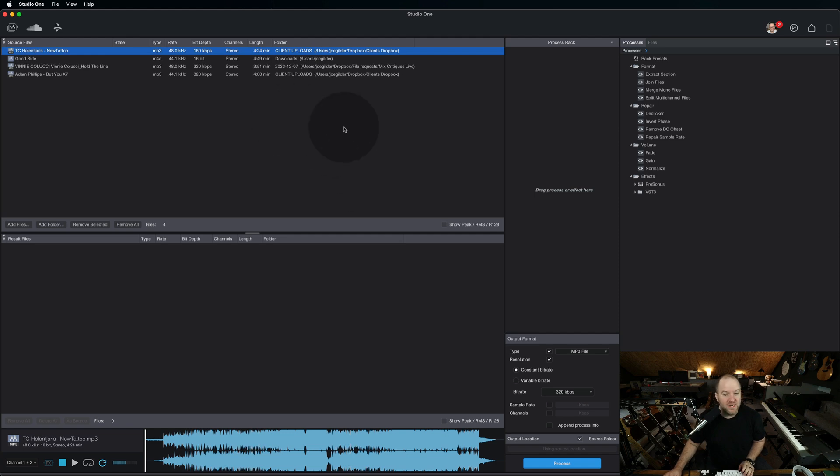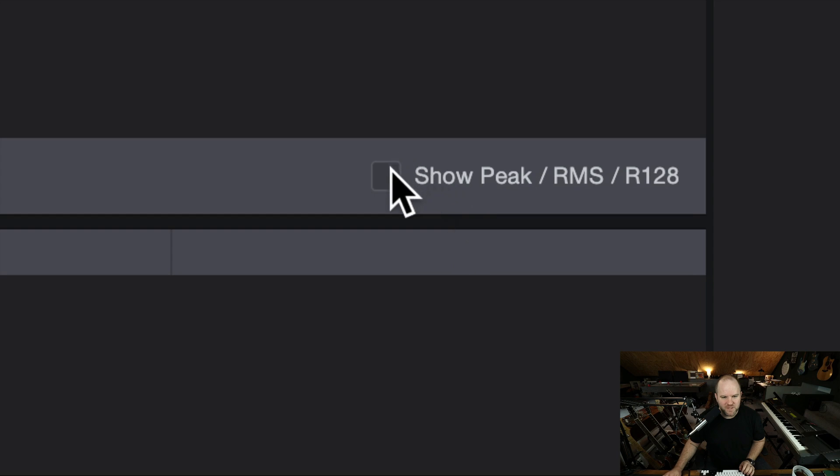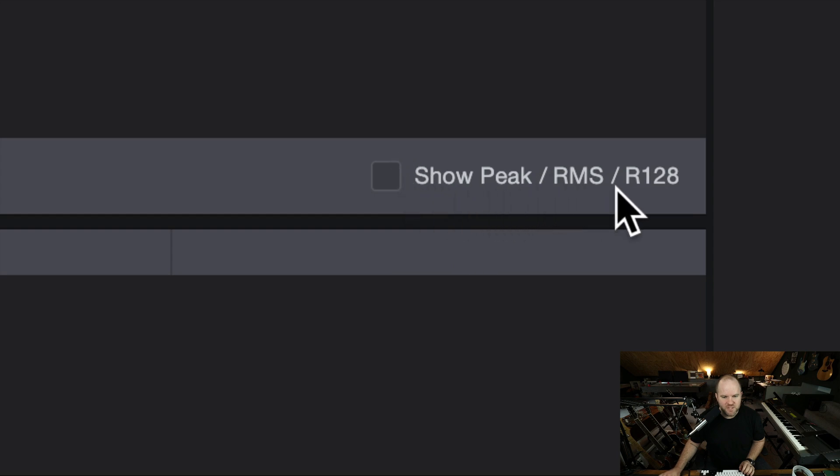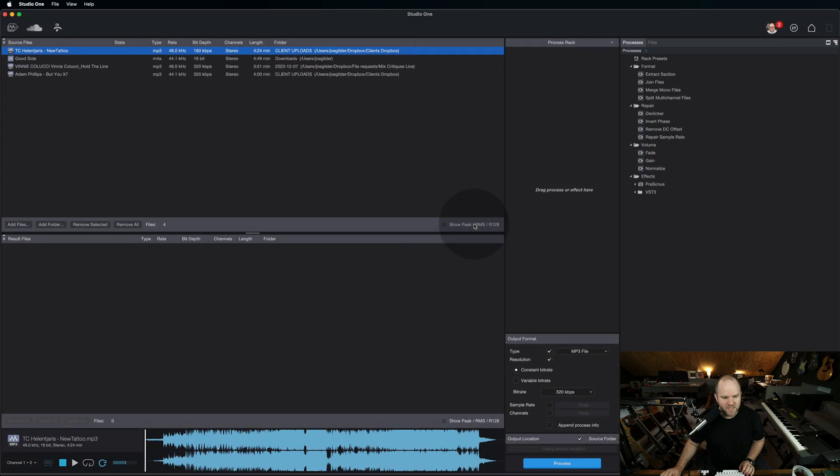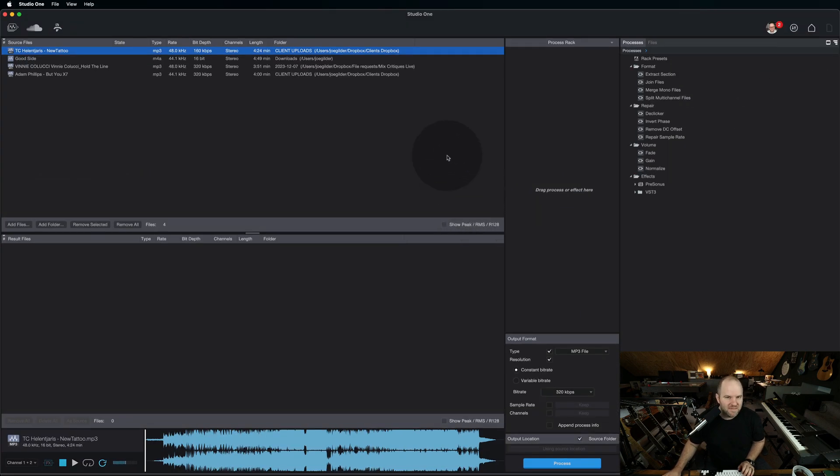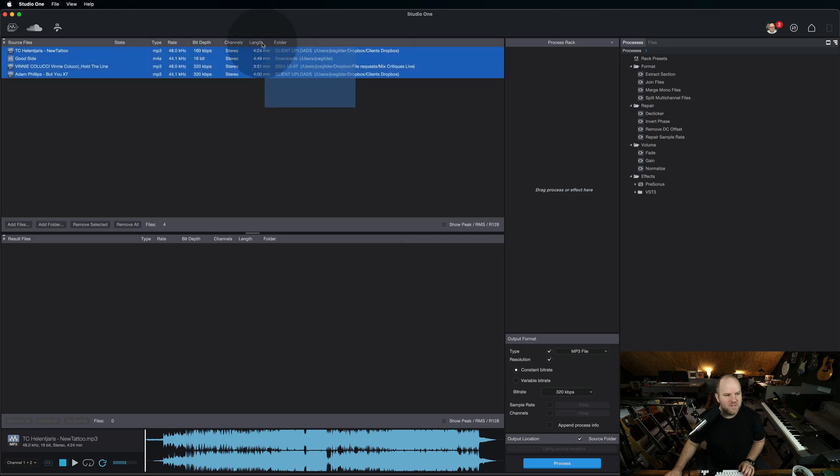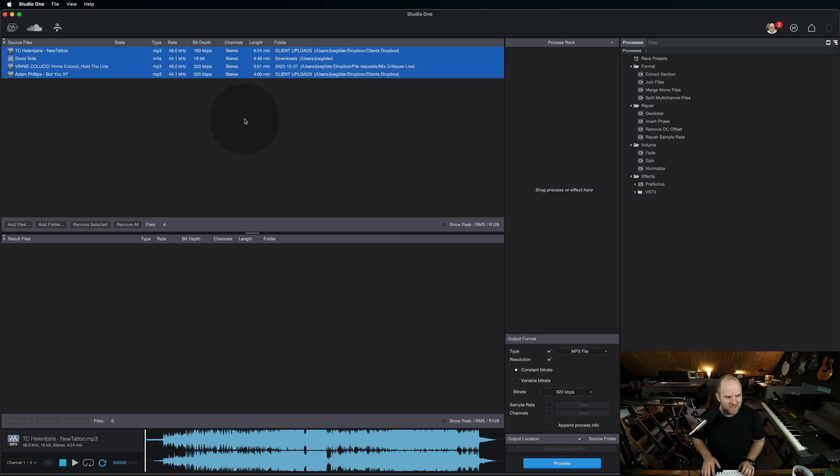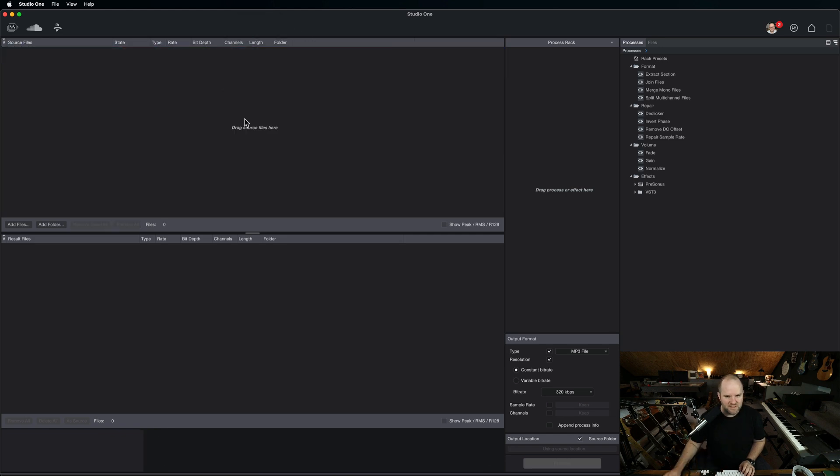The other thing it will do that I didn't realize is it has this box right here that says show peak/RMS/R128. What does that mean? It means loudness. So if I want to take these files here, I can delete these.